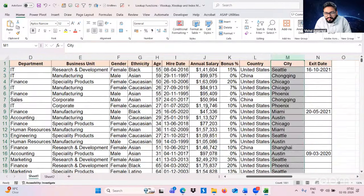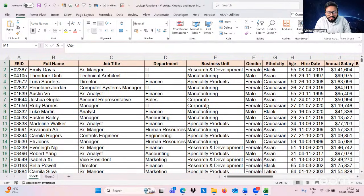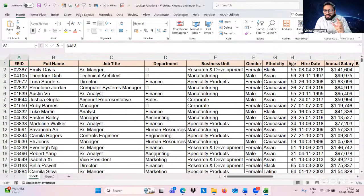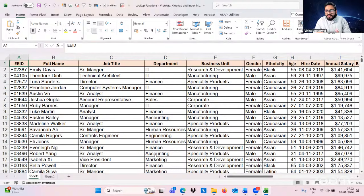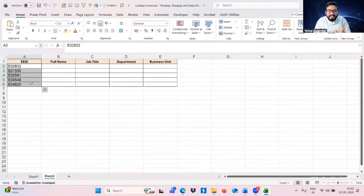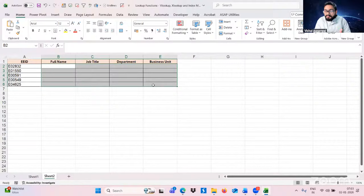Let me give you a scenario. We have around 1000 rows of data, and I want to explain why the VLOOKUP function is used. In the second sheet, we only have five employee IDs and we need to find data for those. One method is the manual method — we can use Find, which is Ctrl+F as the shortcut.